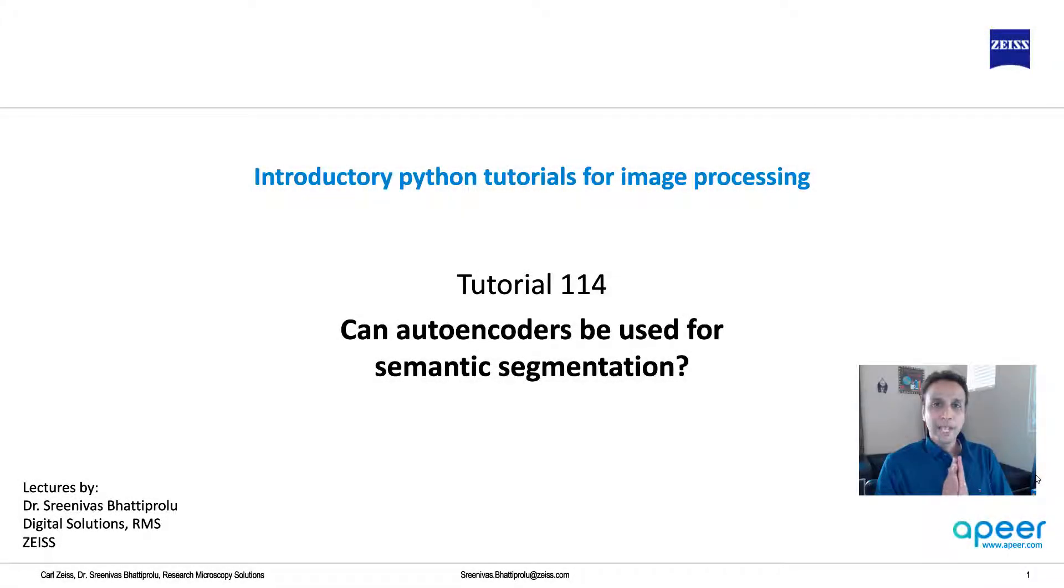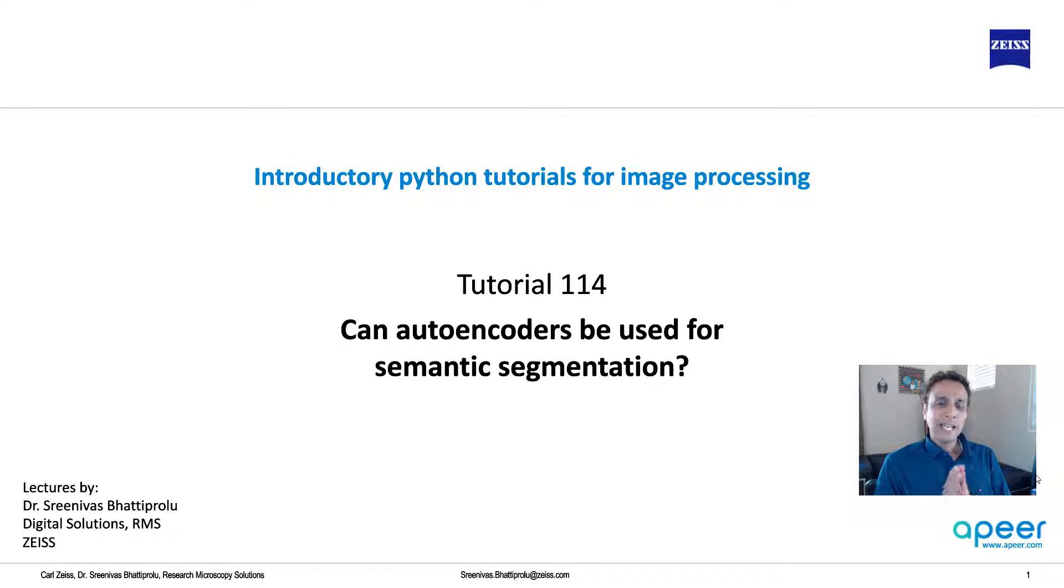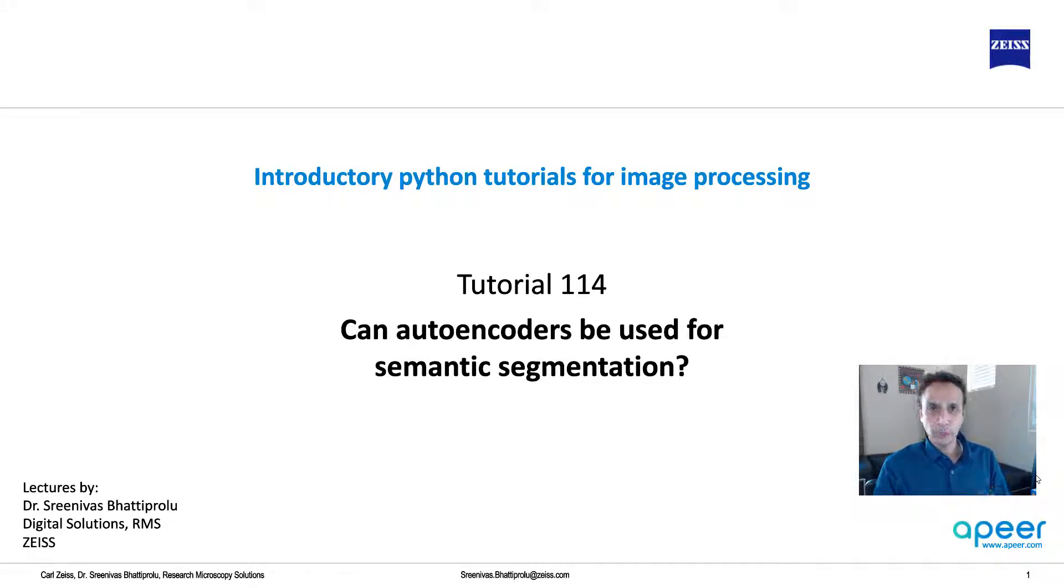Hi everyone. Welcome back to the introductory Python tutorials for image processing. In the last video, we got a quick introduction to autoencoders.